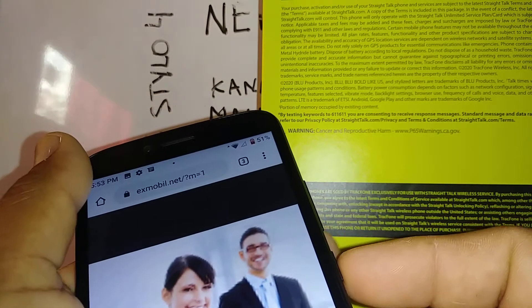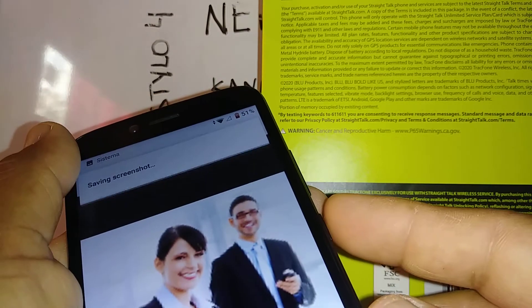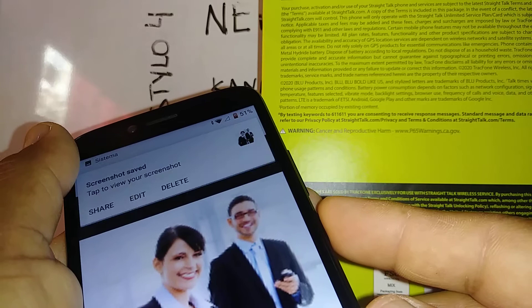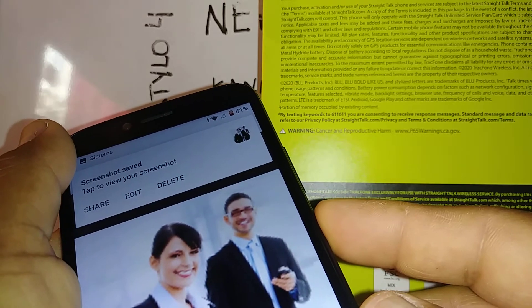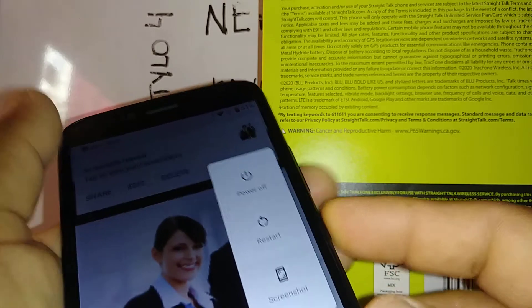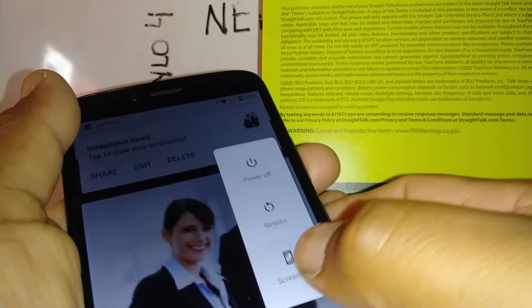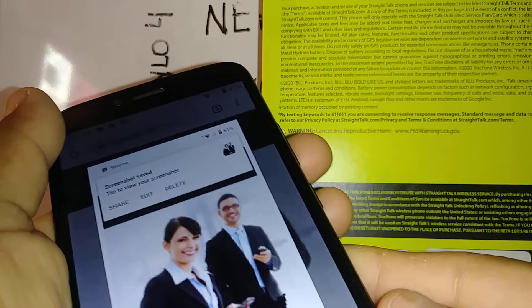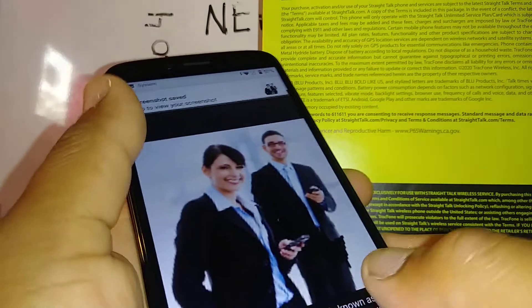Second option: press the power key and take screenshot. And the third option, let's go to your phone settings and find Accessibility.